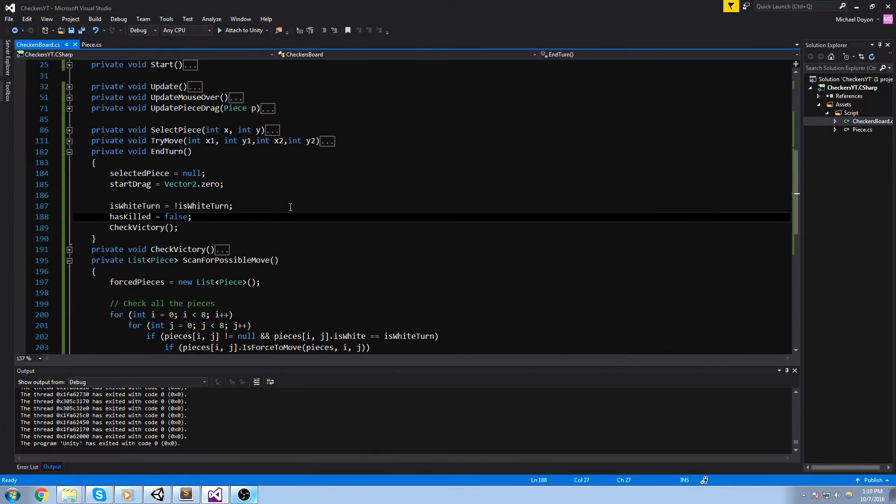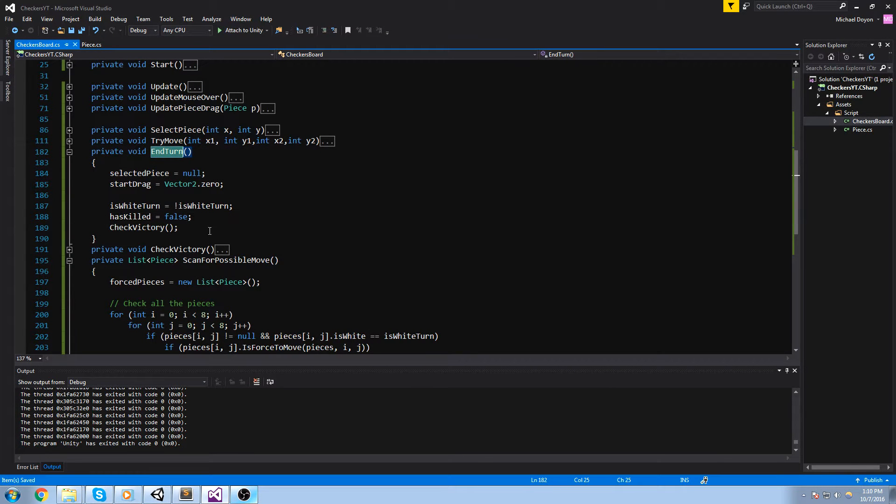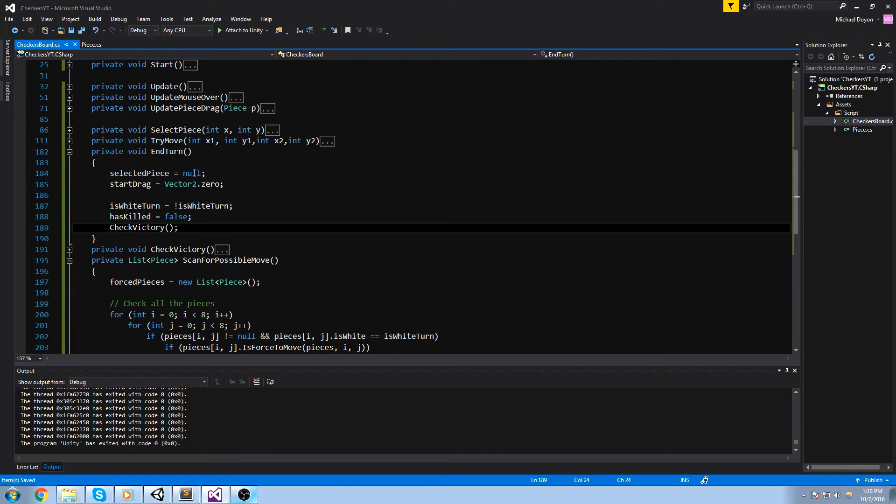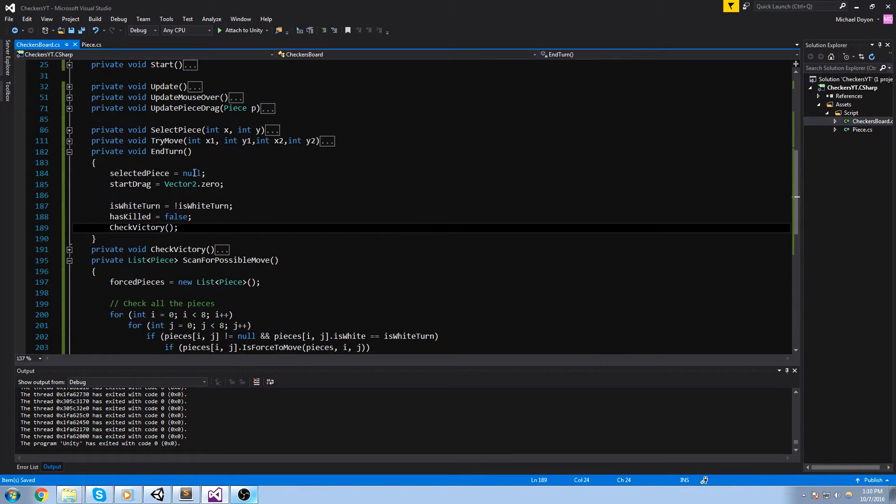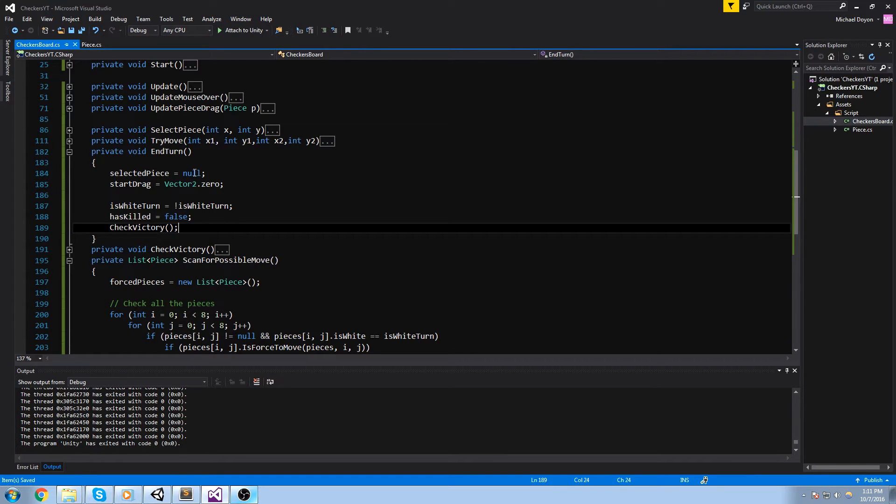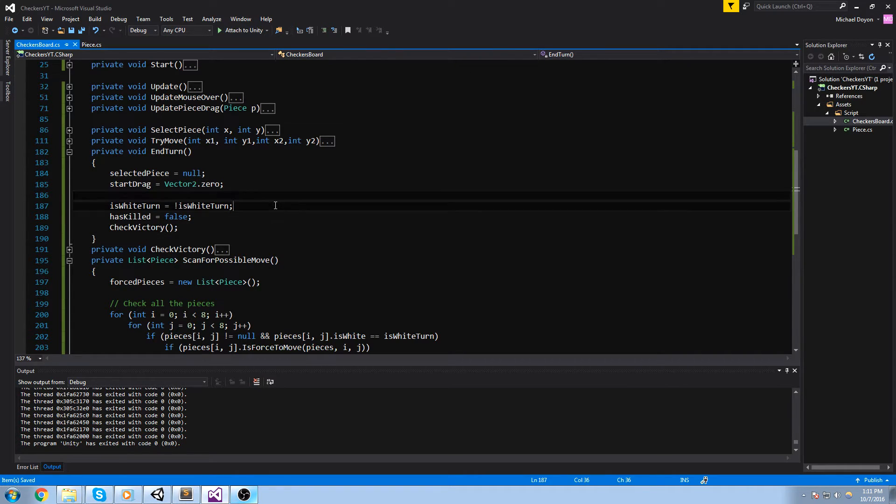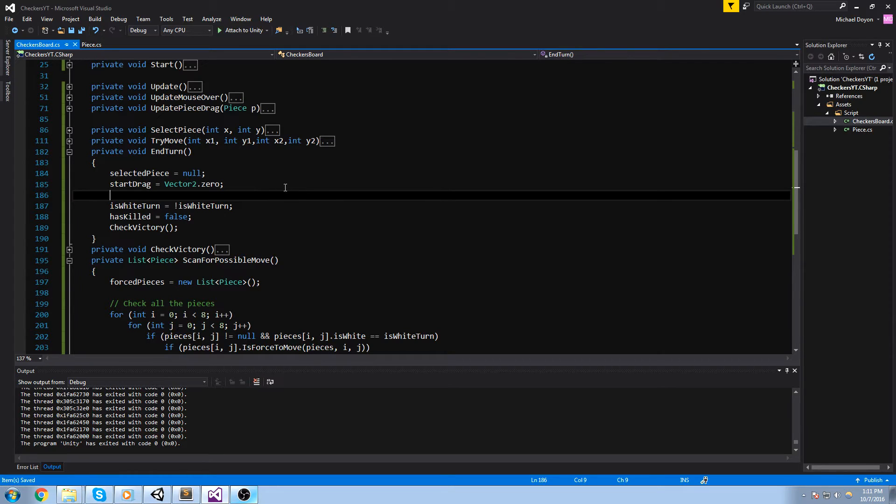Alright, so most of the code we're going to be writing today is going to be in the end turn, and the reason is we end our turn pretty much every time we move. However, I'd like to cancel this if we manage to kill something and then we have the opportunity to kill another thing. If you have multiple moves lined up, if you have a double jump lined up, then you don't really want to end your turn after your first jump.